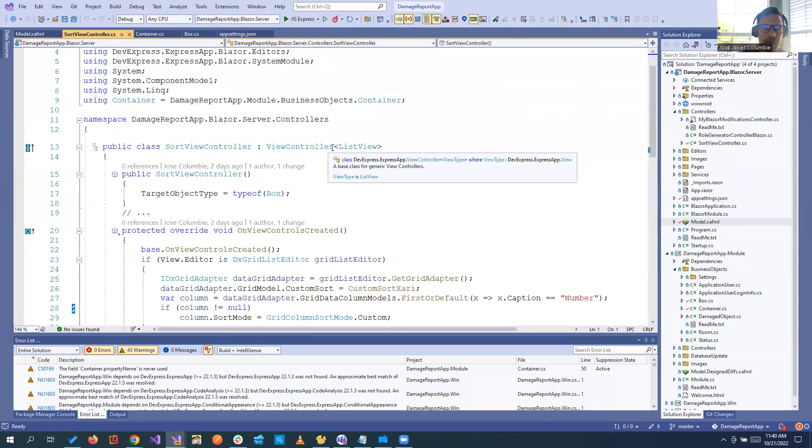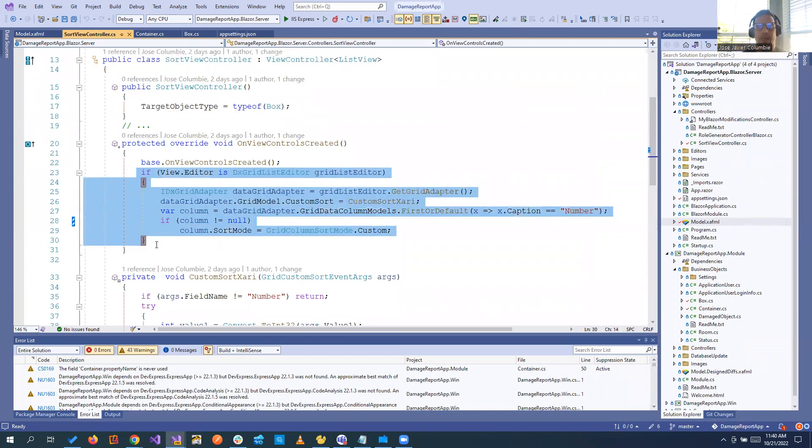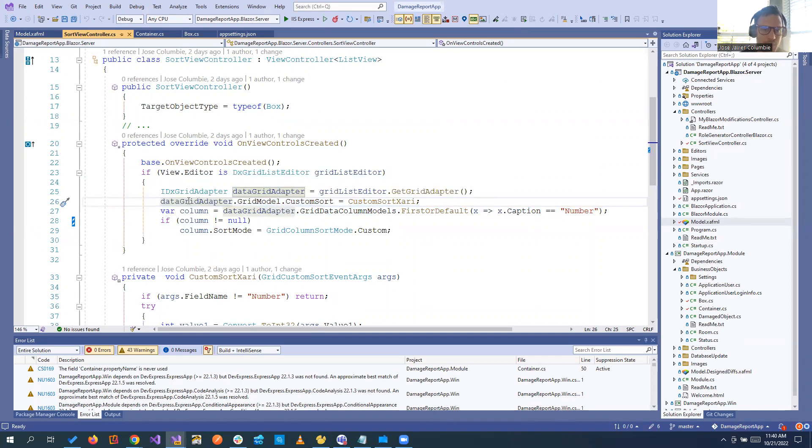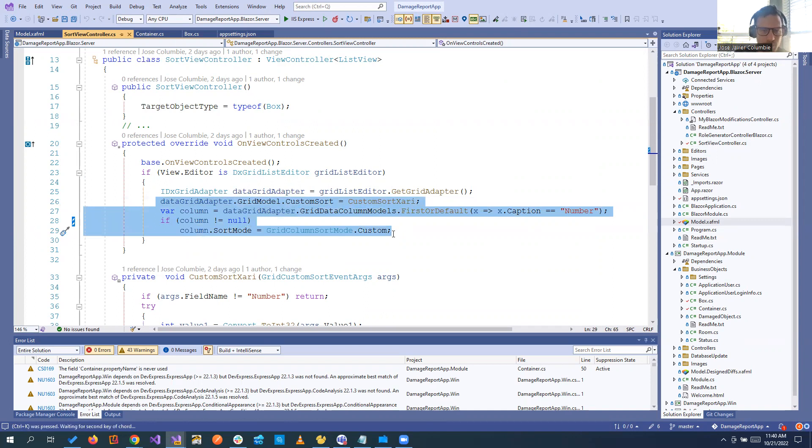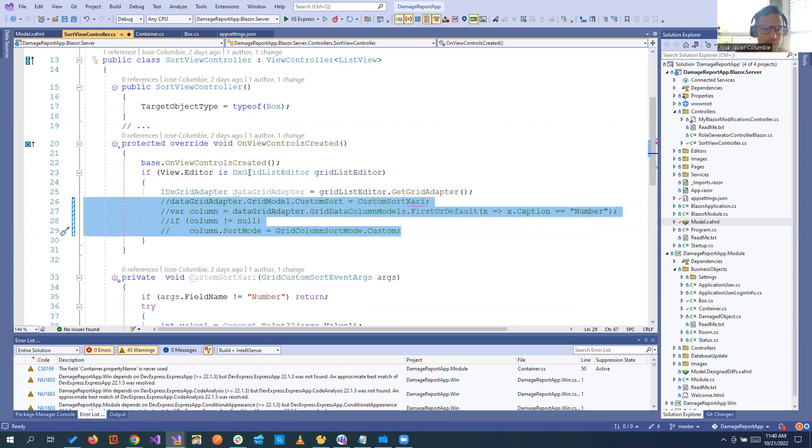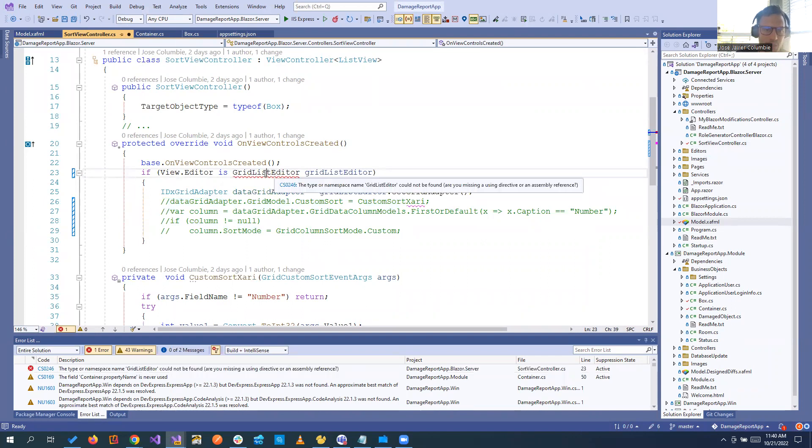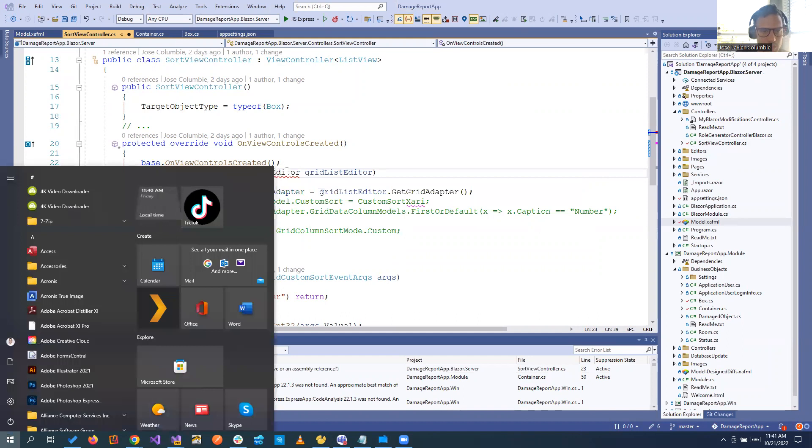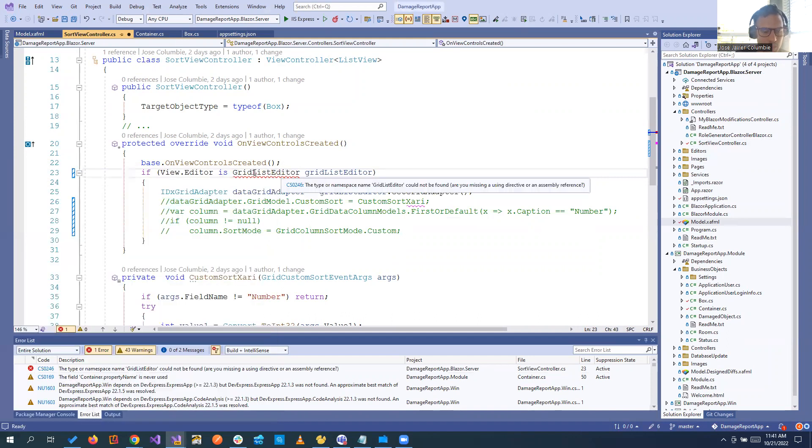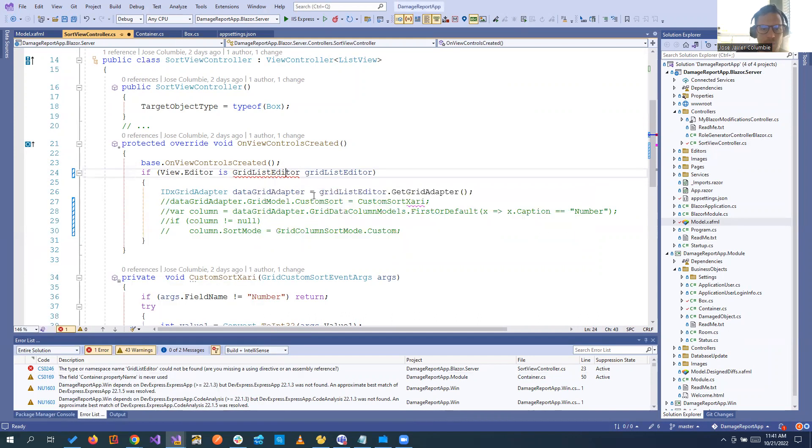Right here we are accessing the list view of box. So this was old code for the video we did before about sorting. But in this case, we are going to modify it a little bit. So let's comment this out for just a second. We're going to remove here so we can leave it with the old editor and let's add the namespace.